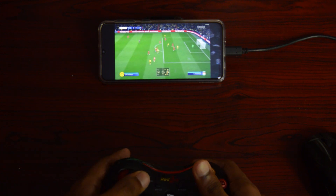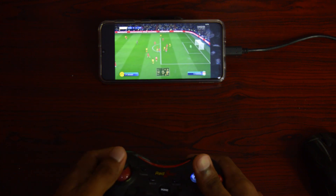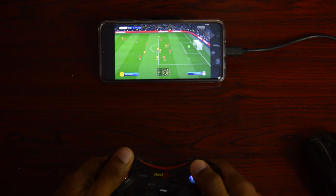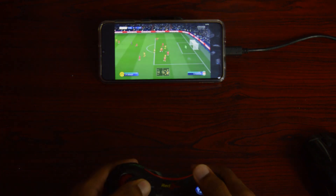What's up everyone, so today we are going to see how to play some PC games on any Android.